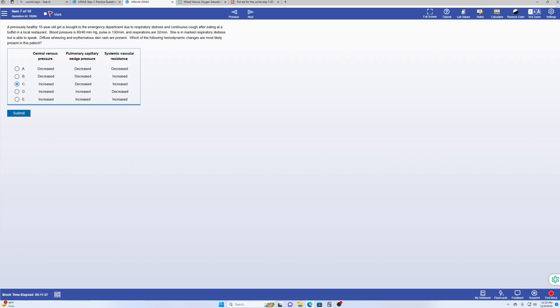Without further ado, let's get started. Hello everyone, welcome to today's video. I'm going to demonstrate how to review a question bank using a demo from the UWorld website. You can do the questions first and then once you're done, press play to go on.